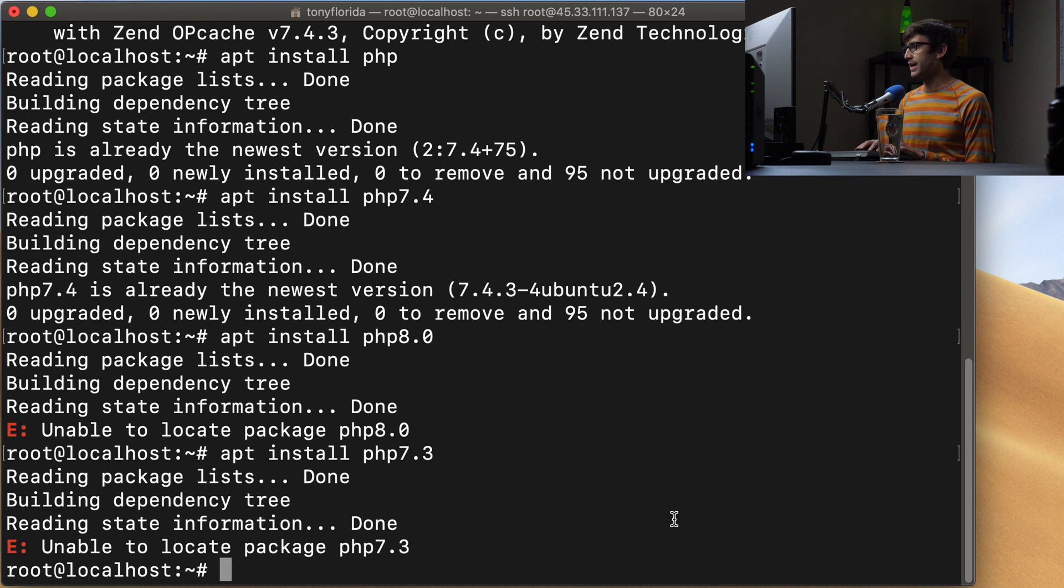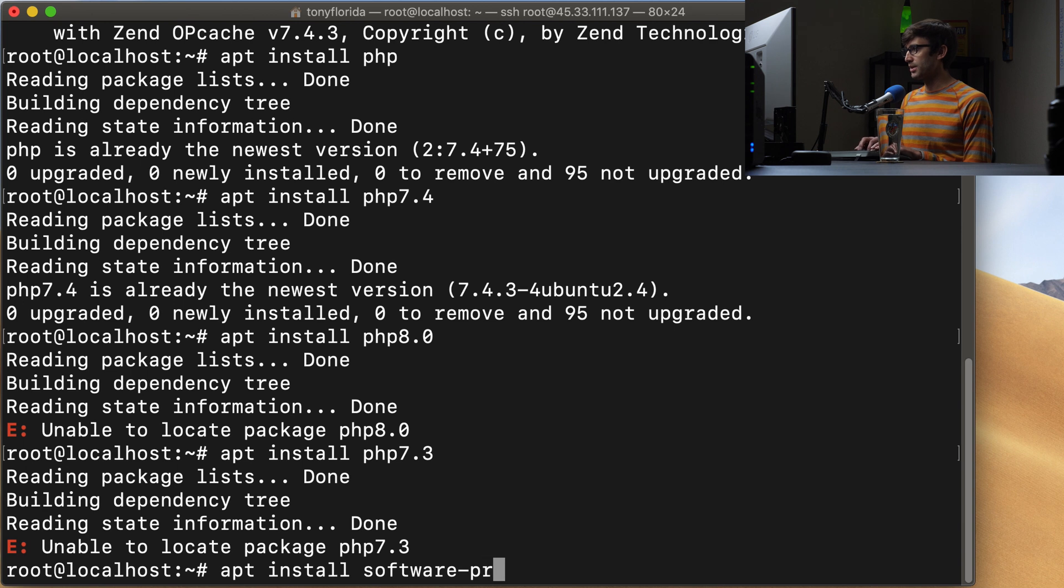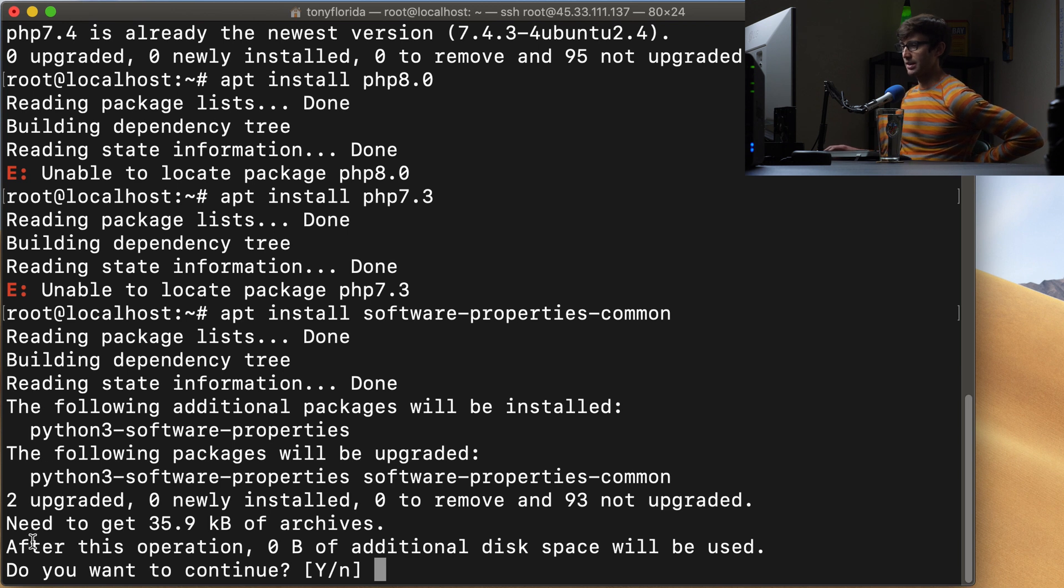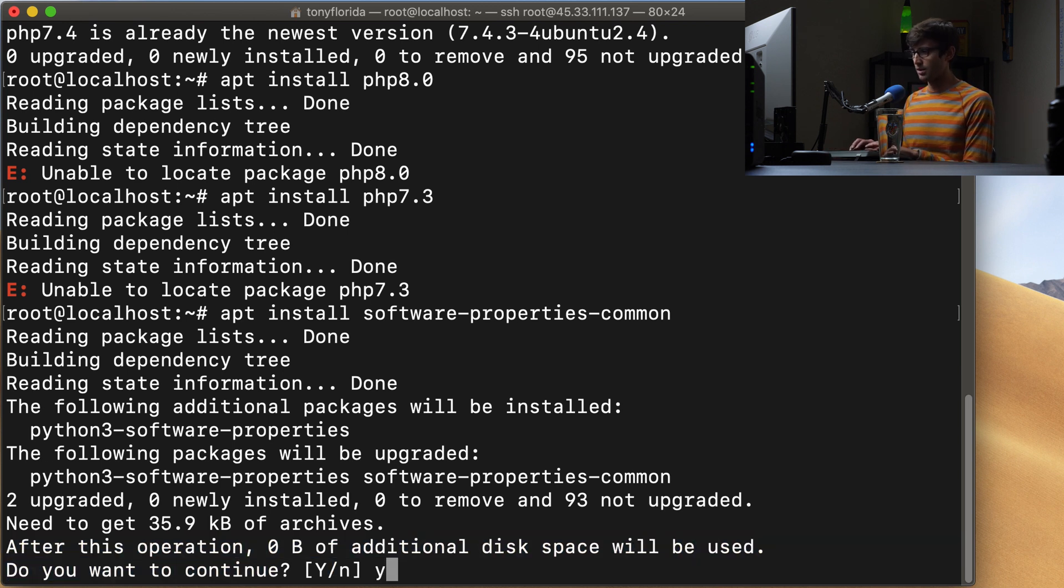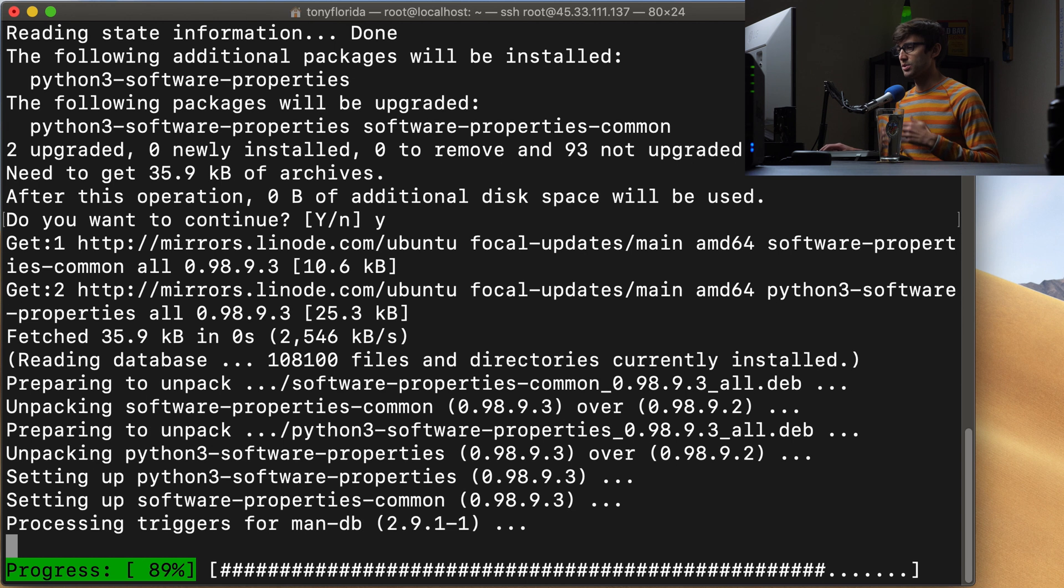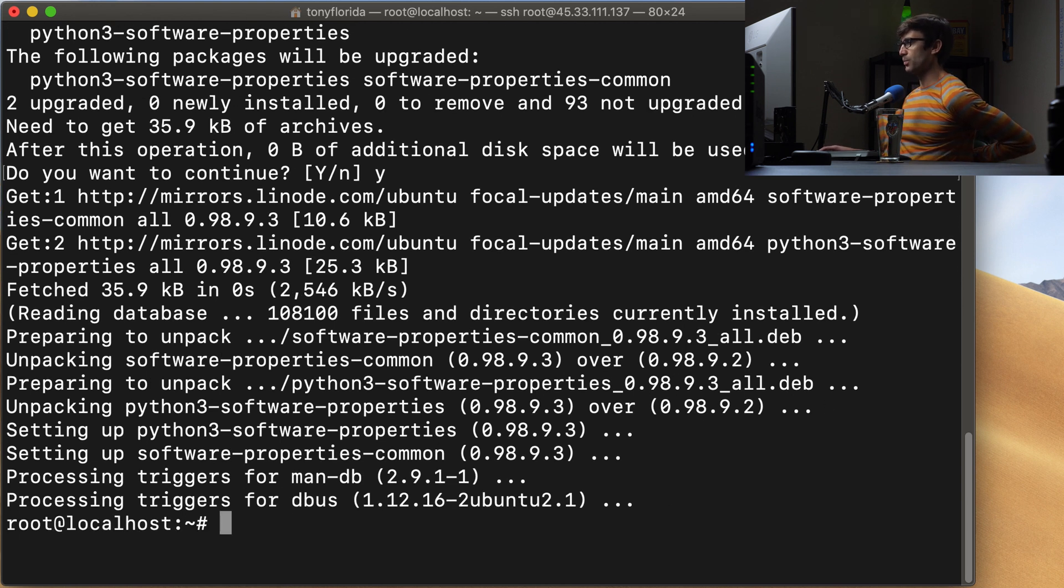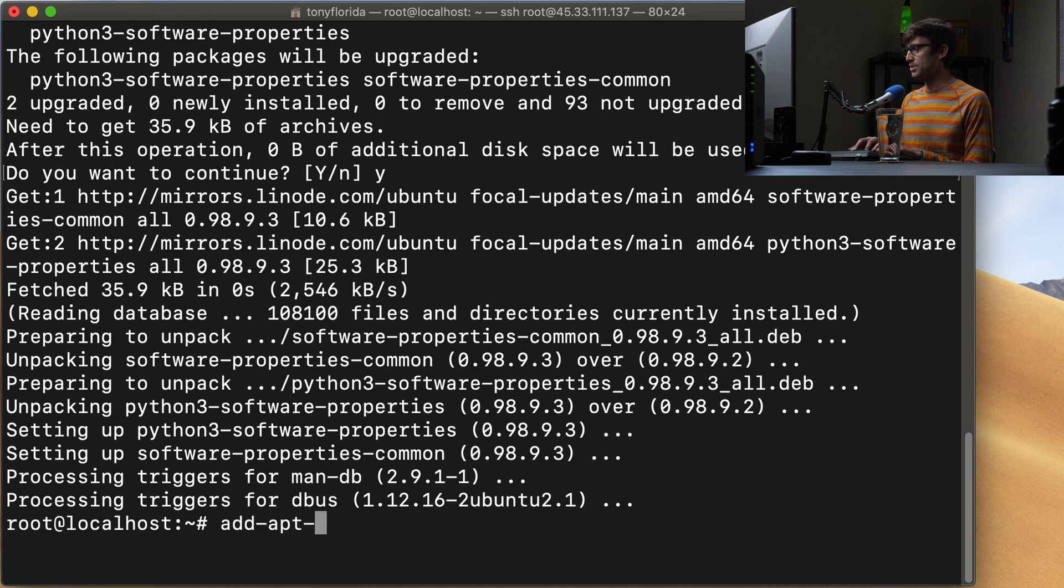In order to do that, we can do apt install software-properties-common. You might not need to execute this command. As you can see here, I already have that good to go. So we'll just go through the process of setting that up. And what this does is make sure that you have the add-apt-repository command.